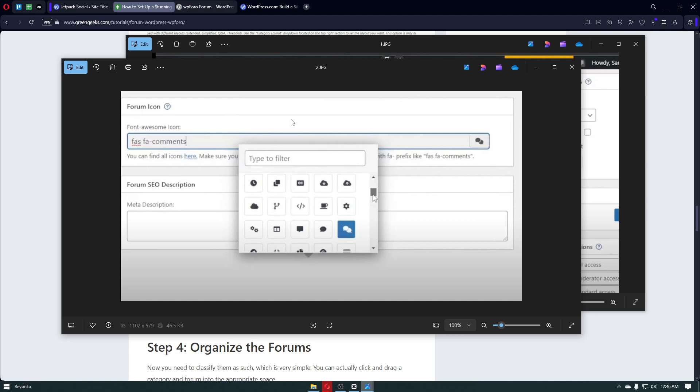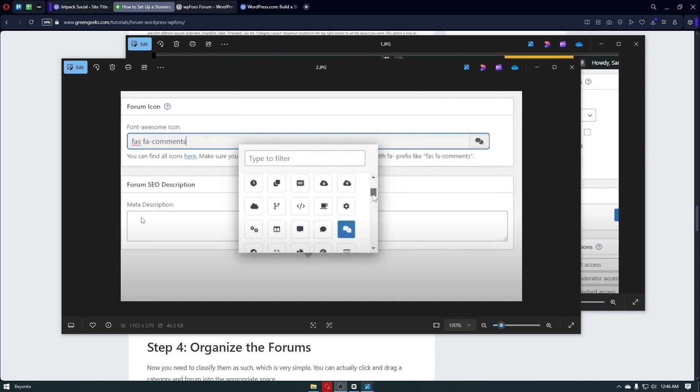For example, if you're asking about something about time, you can select the time icon right here. If you're asking about some cloud topic, you can select the cloud forum. Or if you're asking someone about code, you then want to choose the code icon. You just want to select the forum icon that is appropriate for your title. Below that, you have the meta description. This is basically the forum SEO description.